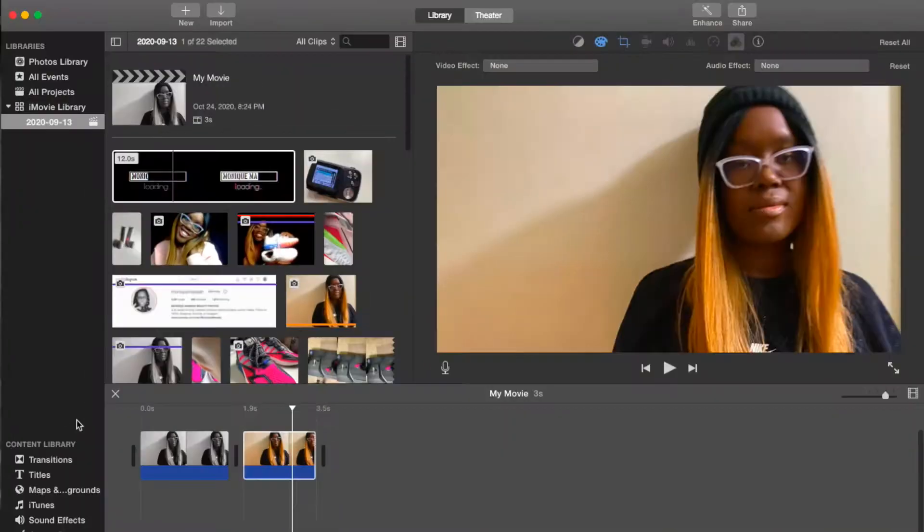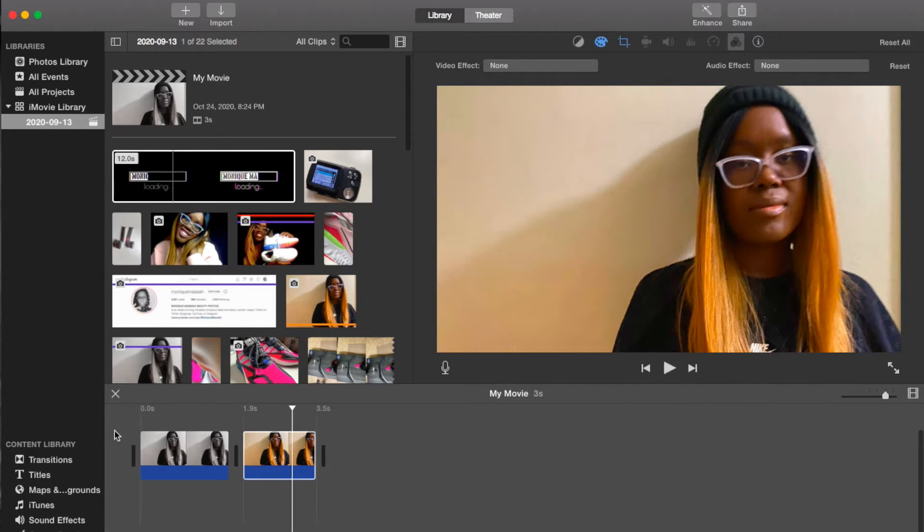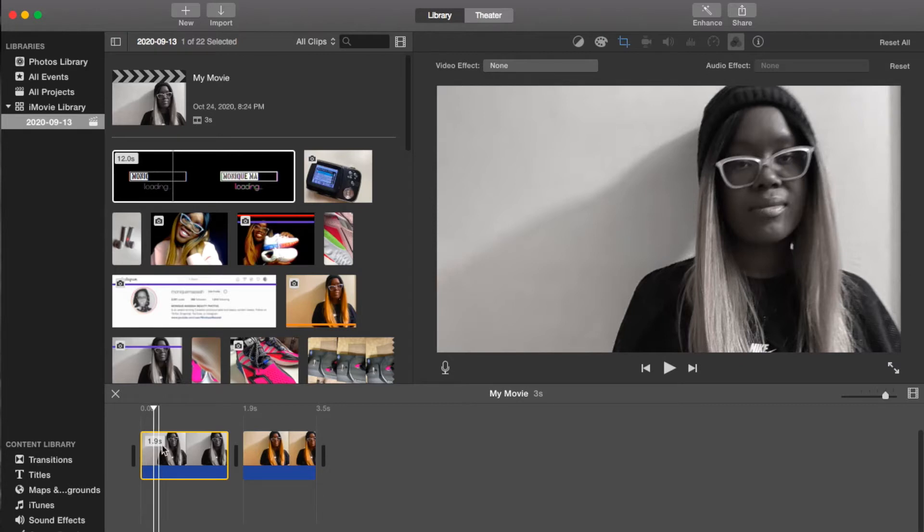There are a couple ways that you can make a black and white photo in iMovie. The first way is to just import a black and white picture like this and just work with it as it is.